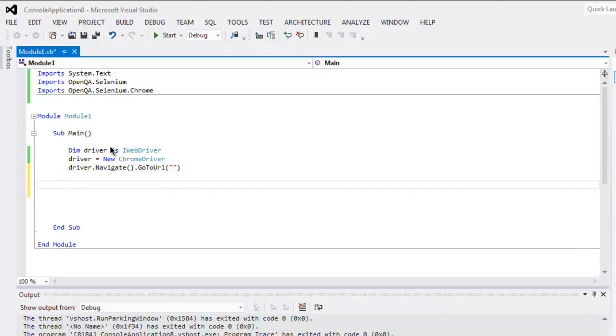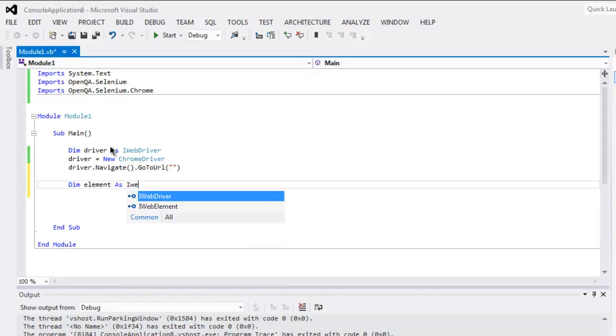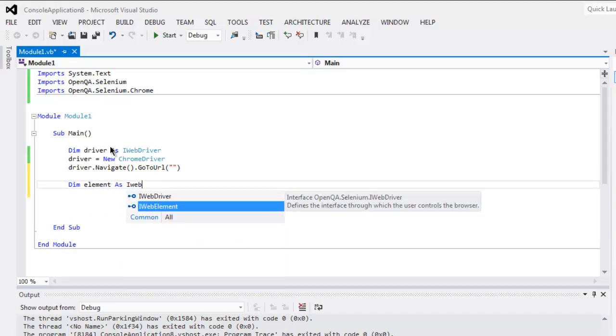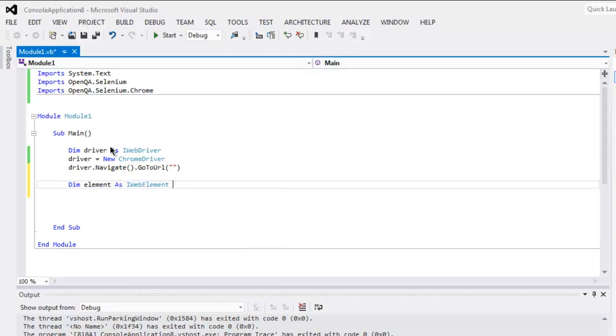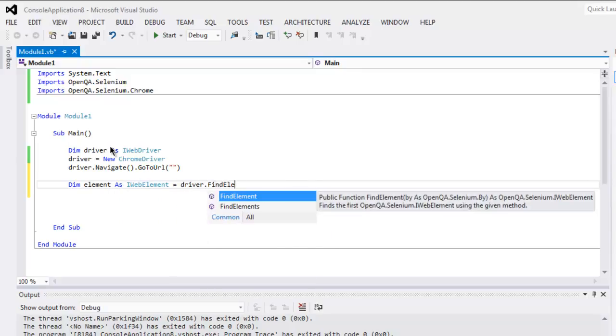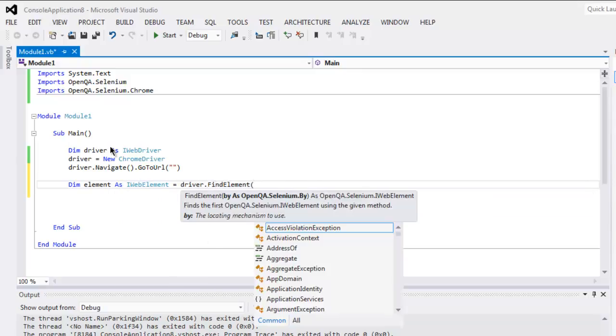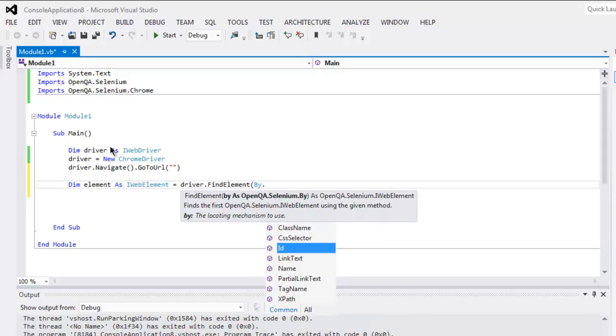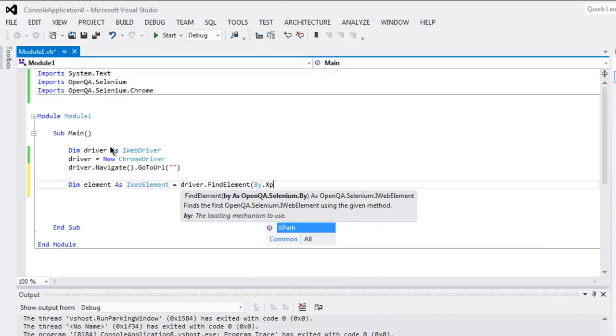Next thing, we will create element as IWebElement equals to driver.FindElement, and inside By.XPath.